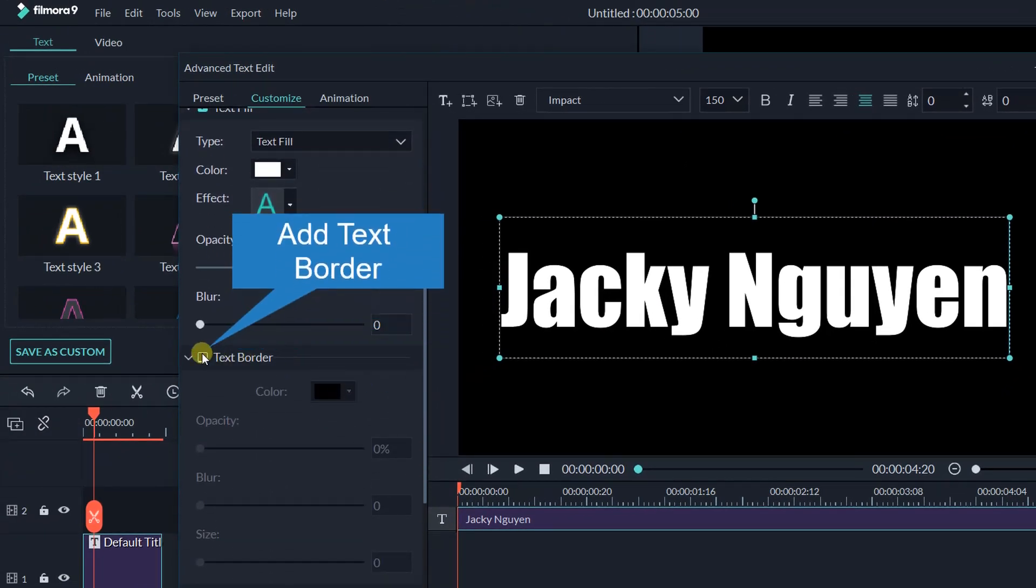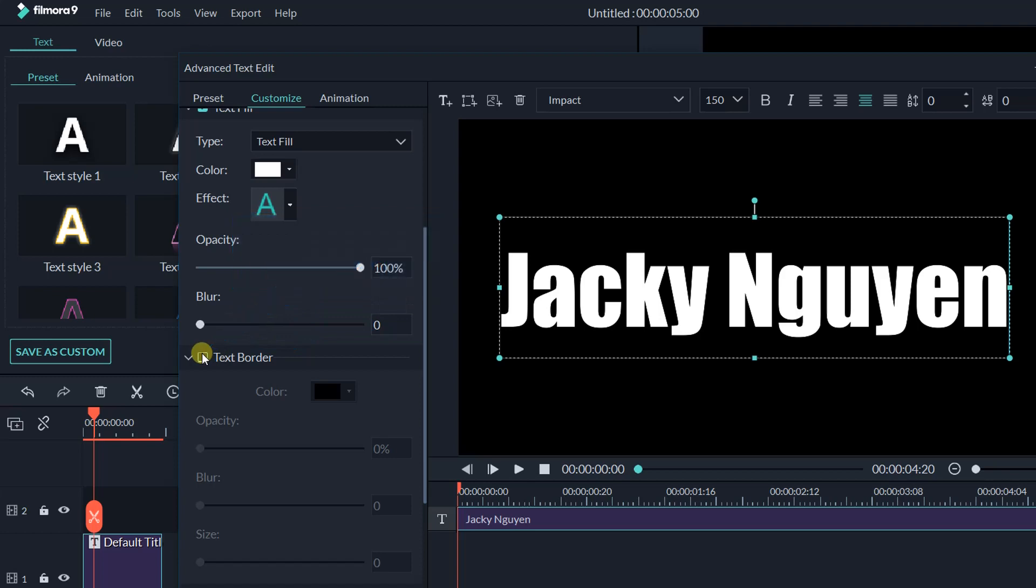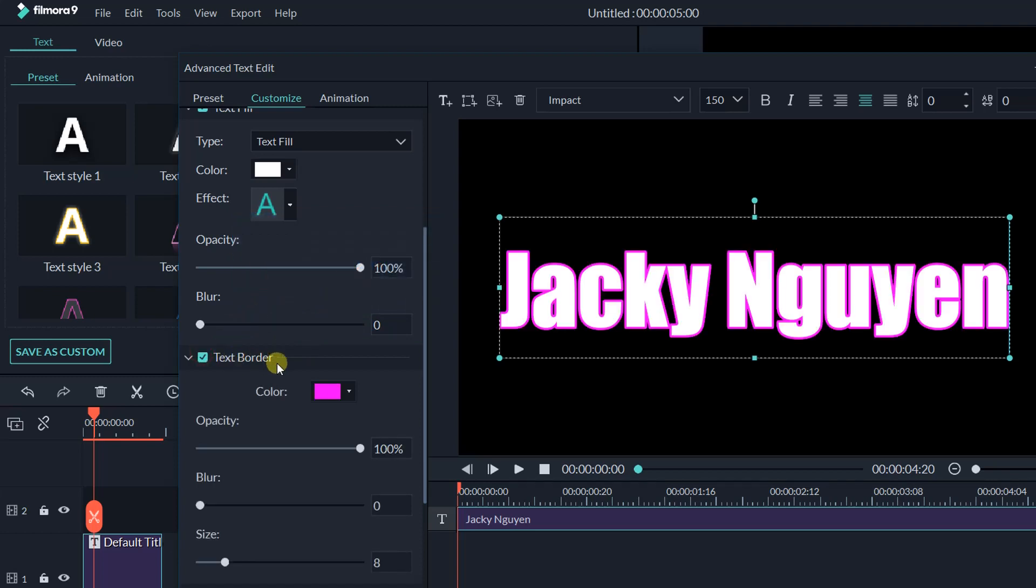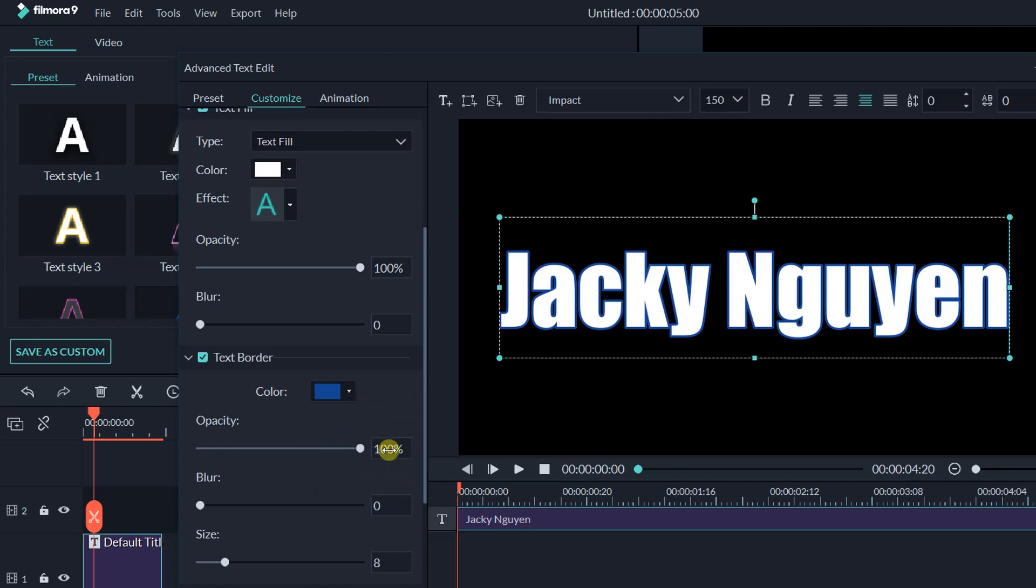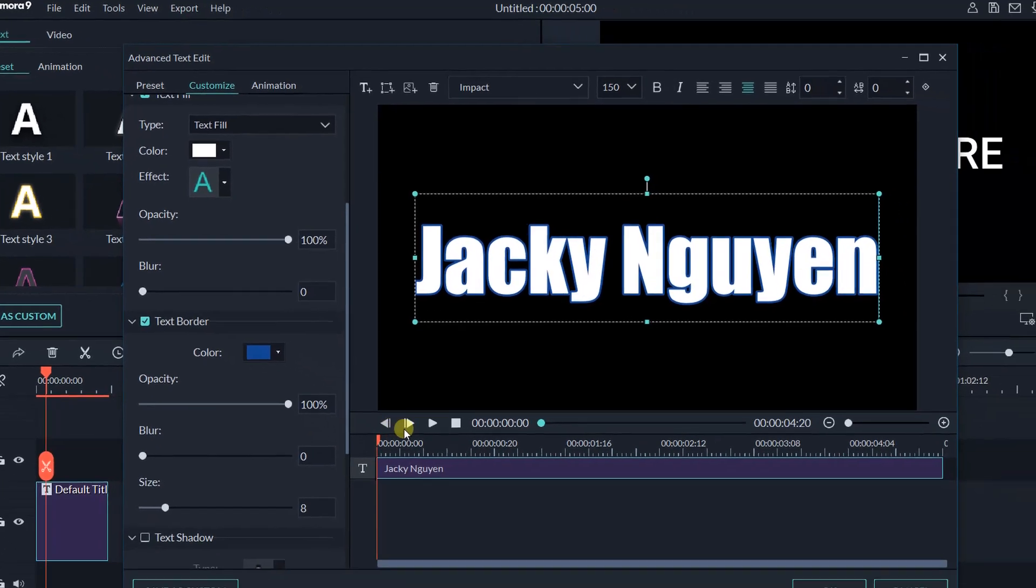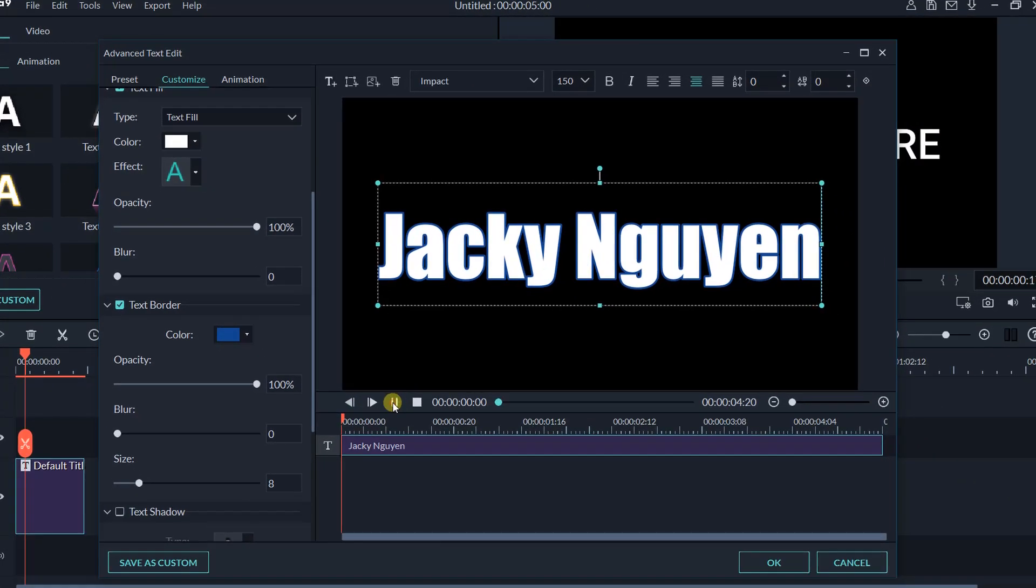Check this text border. Click here to change the border color. Let's preview to see how it looks. It seems nice.